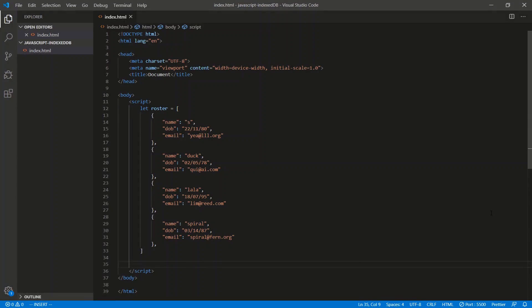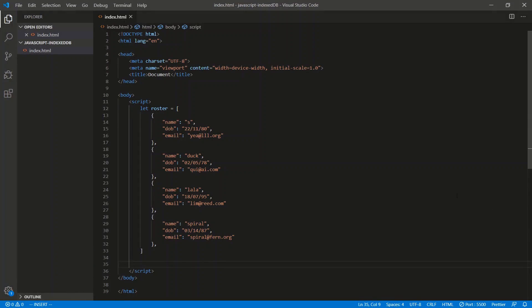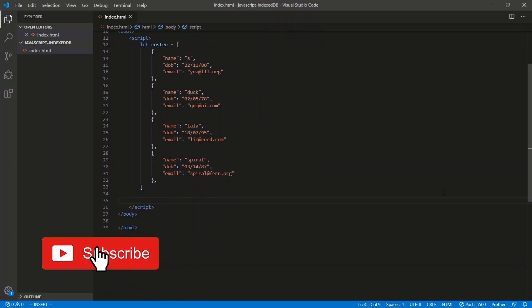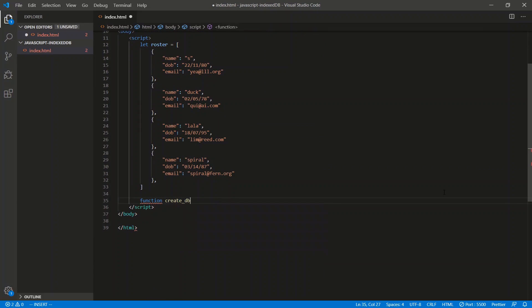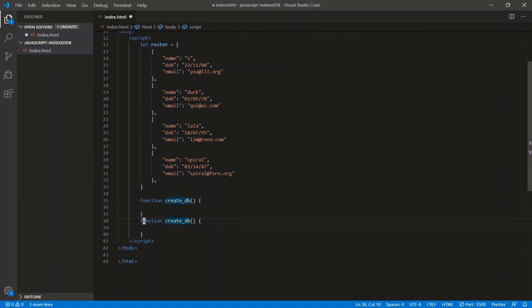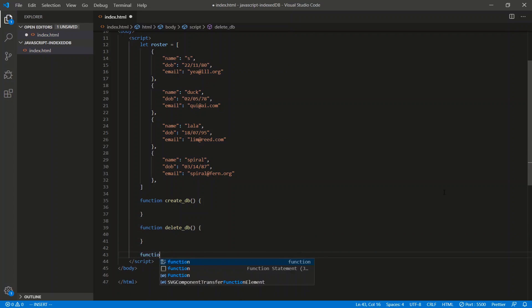Let's create a database, delete a database, and then do all the CRUD operations — the create, read, update, and delete of records. We're going to put all these in separate functions just to keep it organized. So we're going to do a function create_db and a function delete_db. And then for all the CRUD operations, we'll do a function called insert_record.